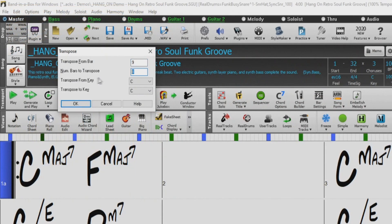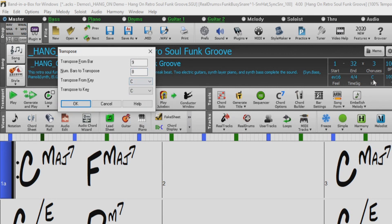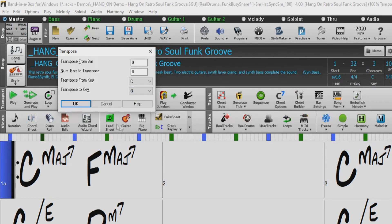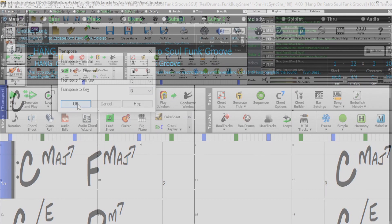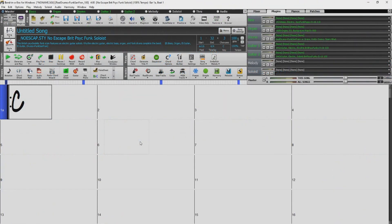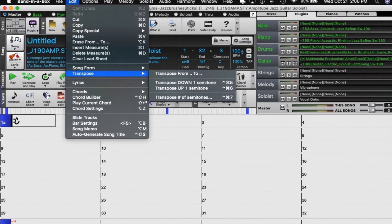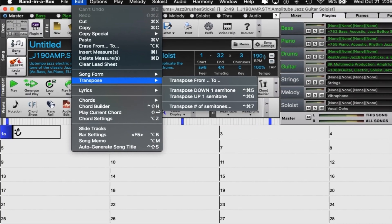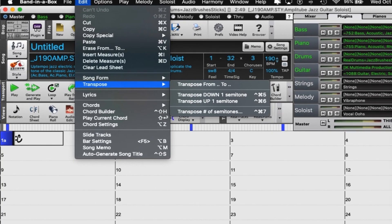Hello, and welcome to our Band in a Box tutorial on our Transpose From To feature. In this video, we will quickly go over all the options within the Transpose dialog, and then we will take a look at the feature in action. This video is demonstrated on Windows, but the methods used also apply to the Mac version of Band in a Box as well.